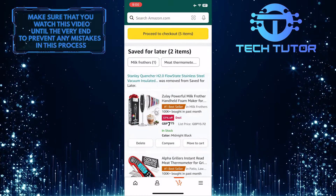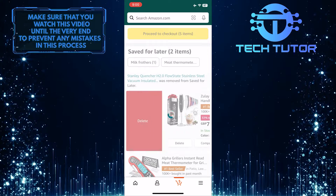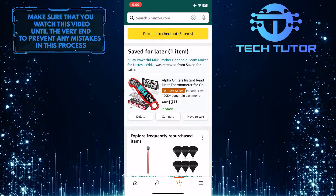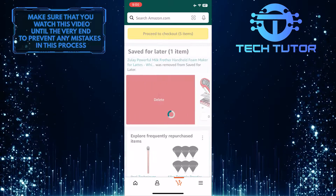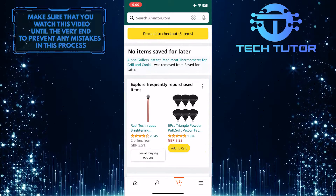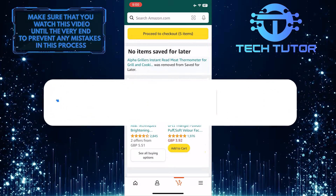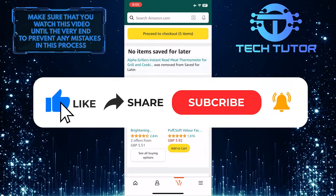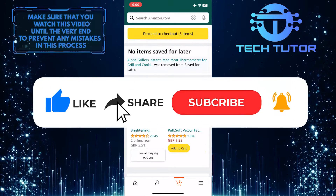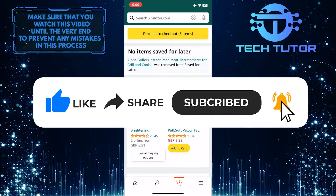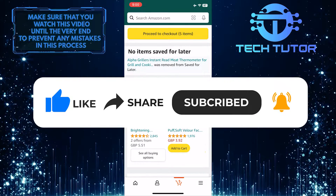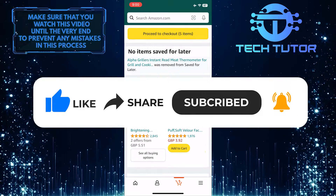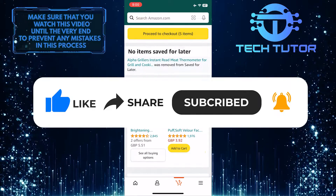So that wraps up this tutorial. If you have any questions about this whole process, please let me know in the comments section below. And if this video helped you out, please give it a big thumbs up and subscribe to this channel for more tutorial videos like this one. Thank you so much for watching and have a good day.